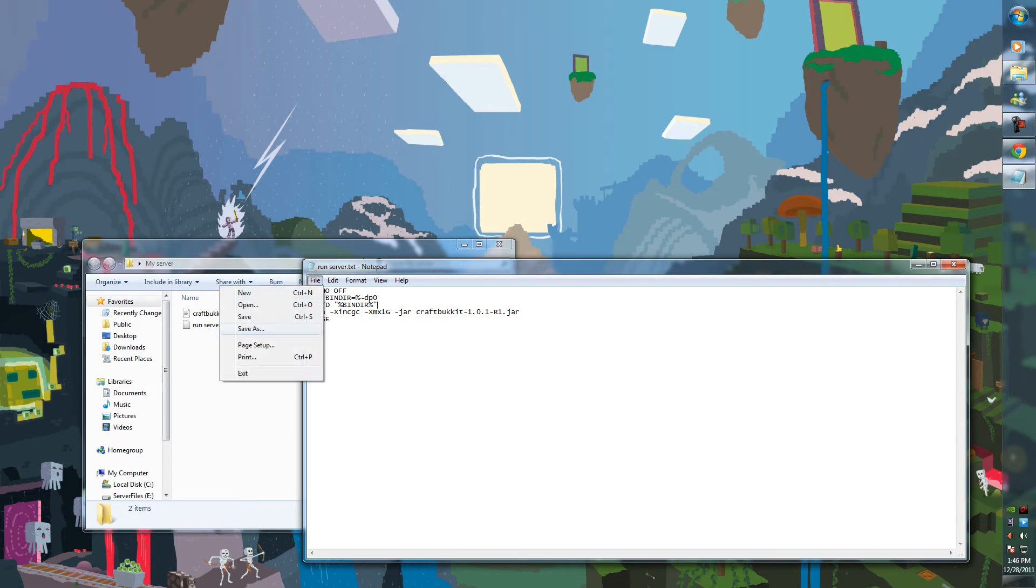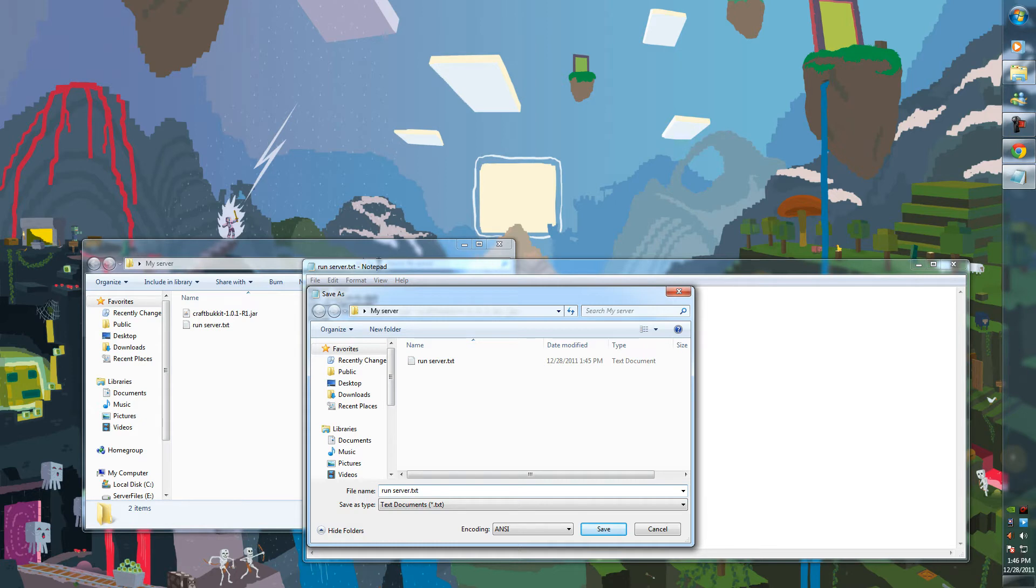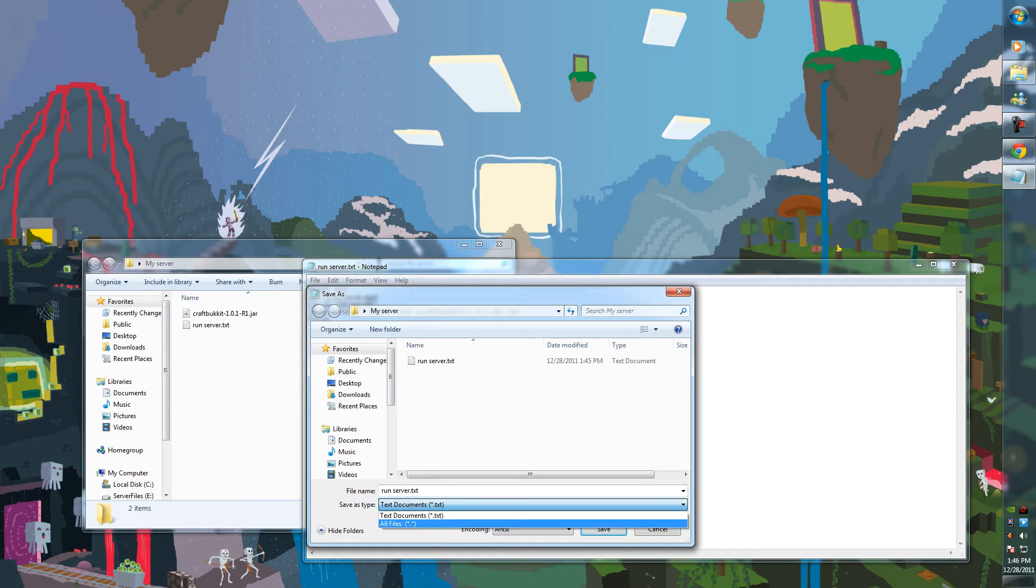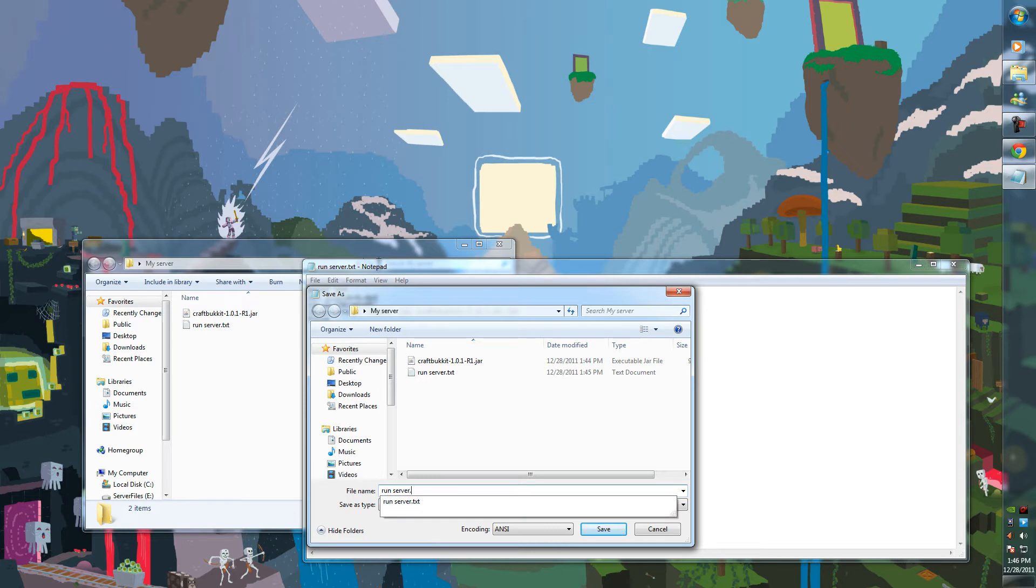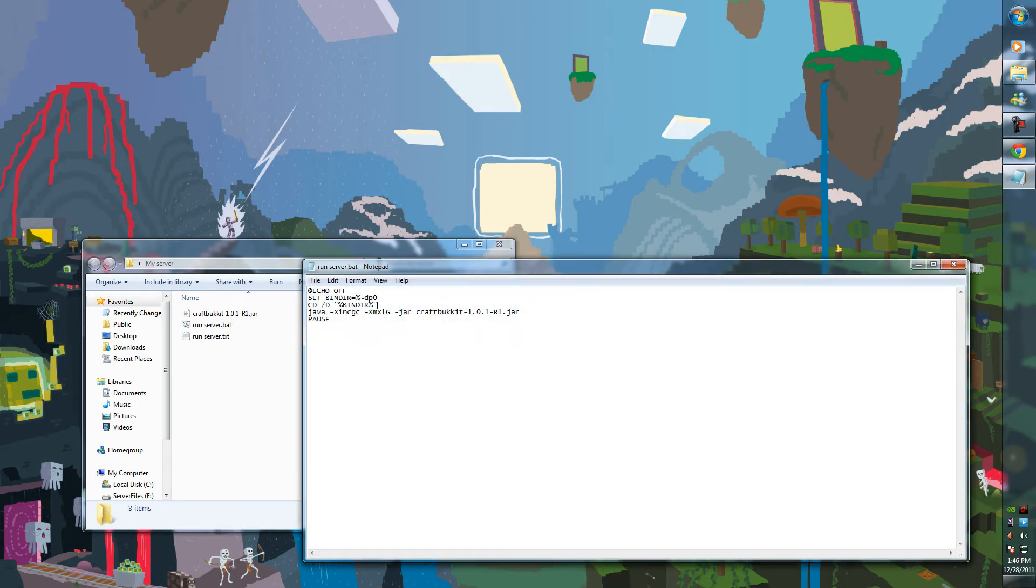And you save this as. Remember to save as. We want to say this is a batch file, so it's like a computer process instead of just a text document. So where it says 'save as type,' we want to change that to all files. And at the end of the file name put .bat and save that.